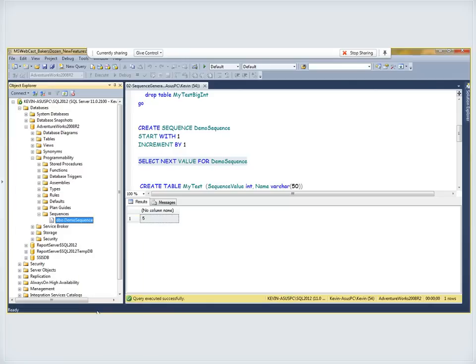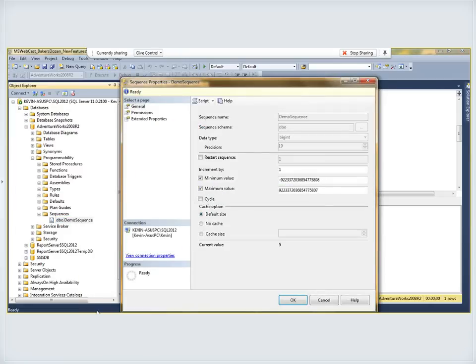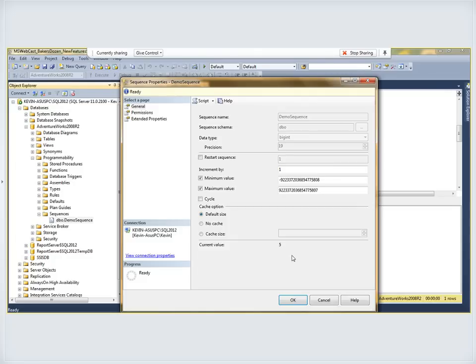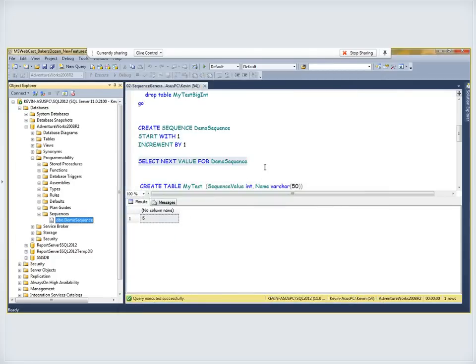In Object Explorer, expanding Databases, then AdventureWorks, then Programmability, there's a new database object folder called Sequences, and there's the Demo Sequence that was just created. Right-clicking and going to Properties shows the name, the restart number of one, and the increment by one. There's also a minimum and maximum value. That max value goes well beyond the capacity of a 4-byte signed integer — approximately 2.1 billion — confirming we can use this for 4-byte or 8-byte integers. The current value shows 5 because we've already pulled a few values.